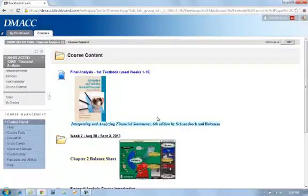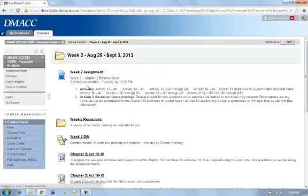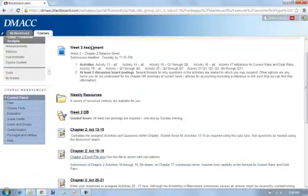Moving on into our course content area in week two, which is chapter two. As we see here, a list of the assignments and activities.